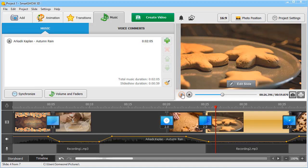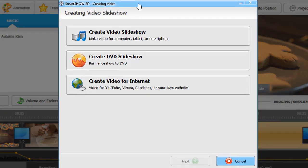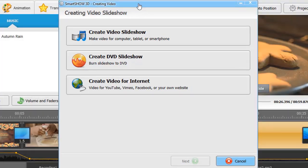Once you're satisfied with the result, click the Create Video button, pick a suitable format, and save your video.